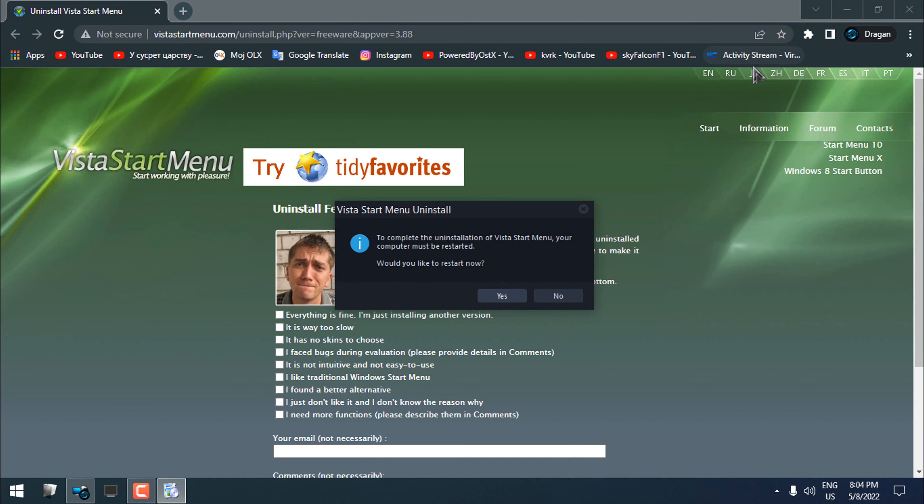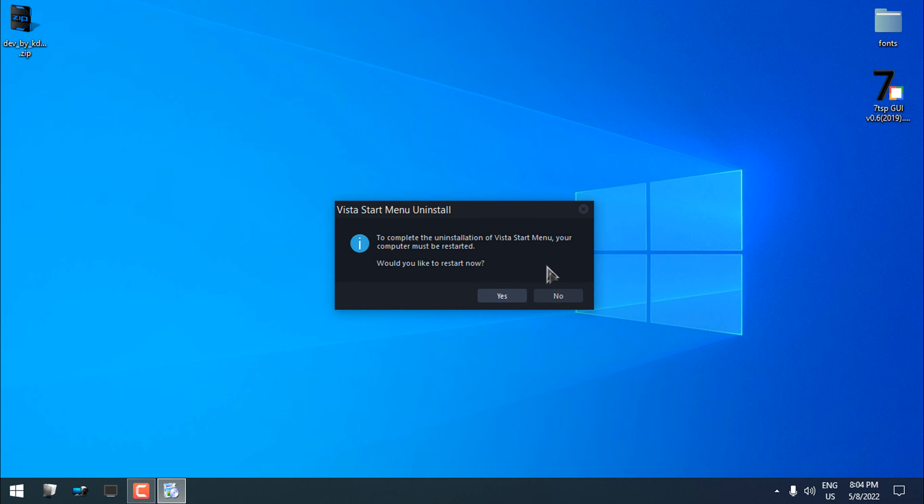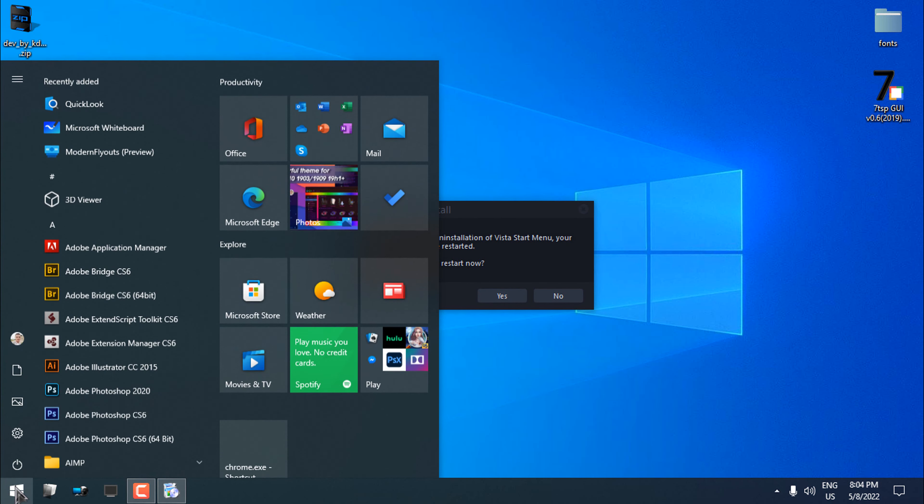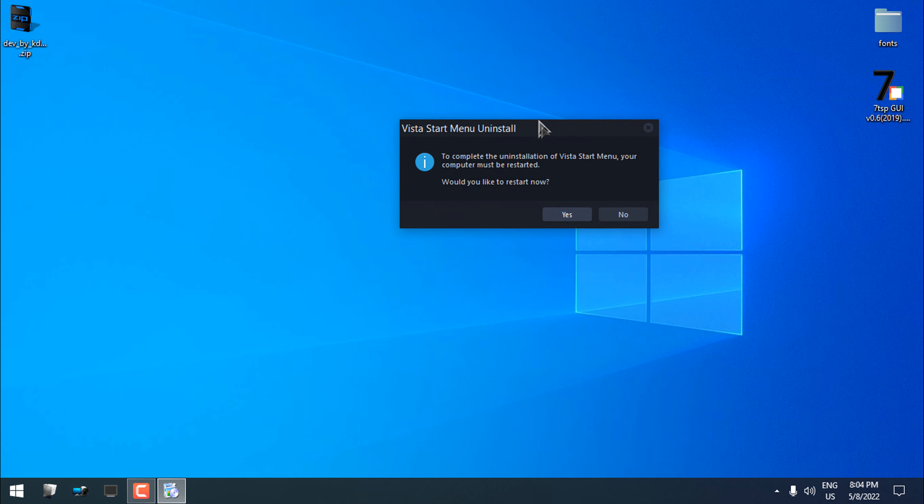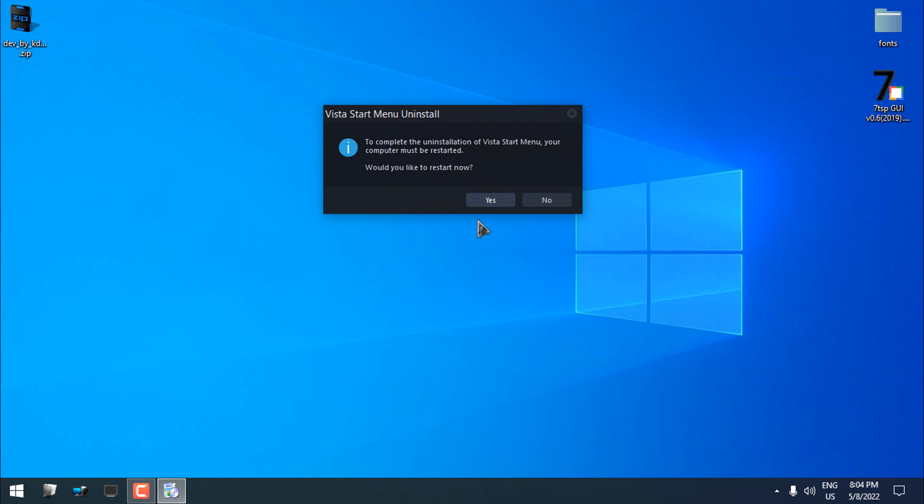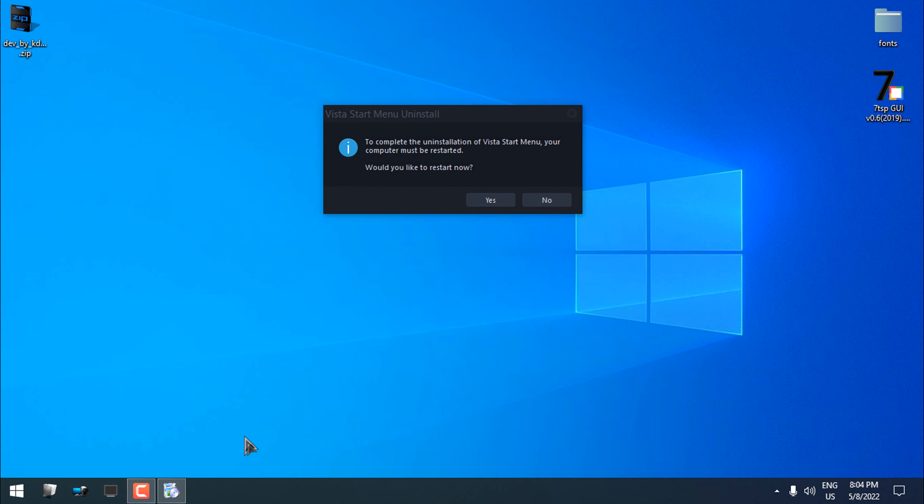I'm going to close this other website. You can see that I have a default Windows 10 Start Menu. And that's it for this tutorial. Thank you for watching and see you next time. Bye bye.